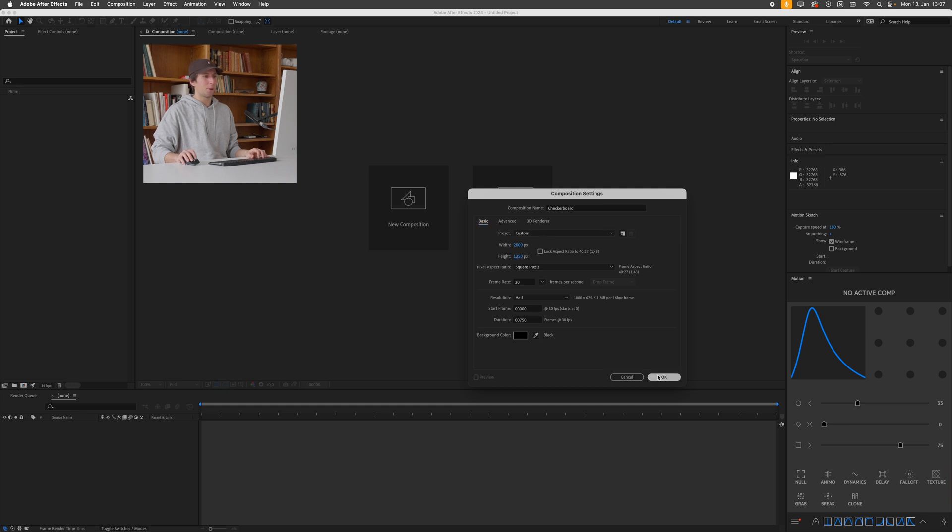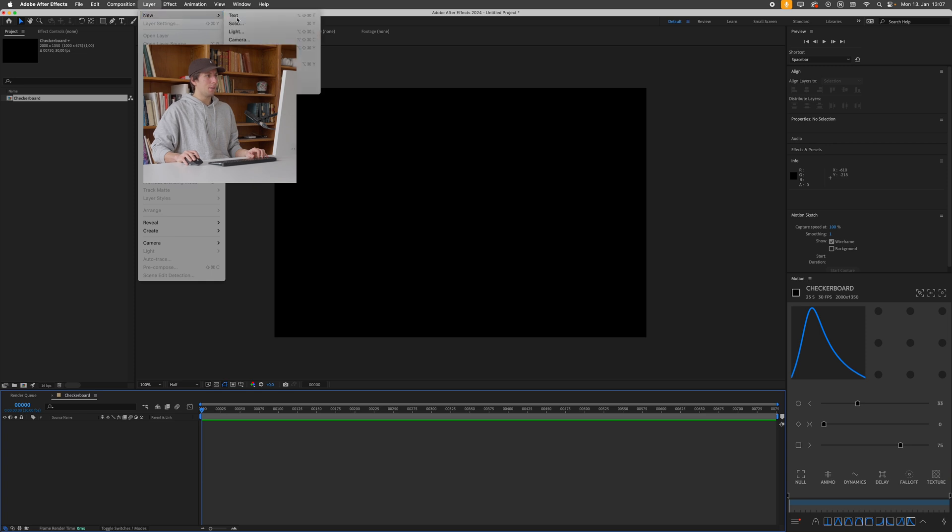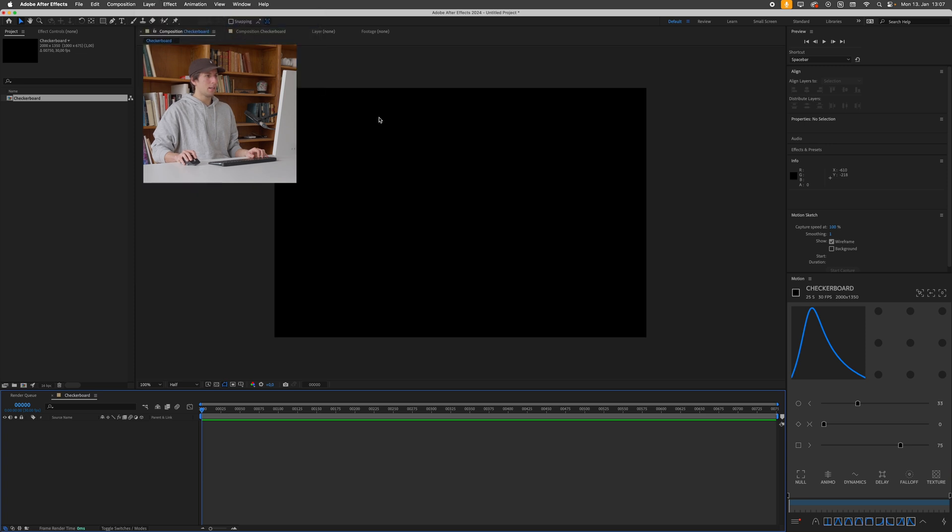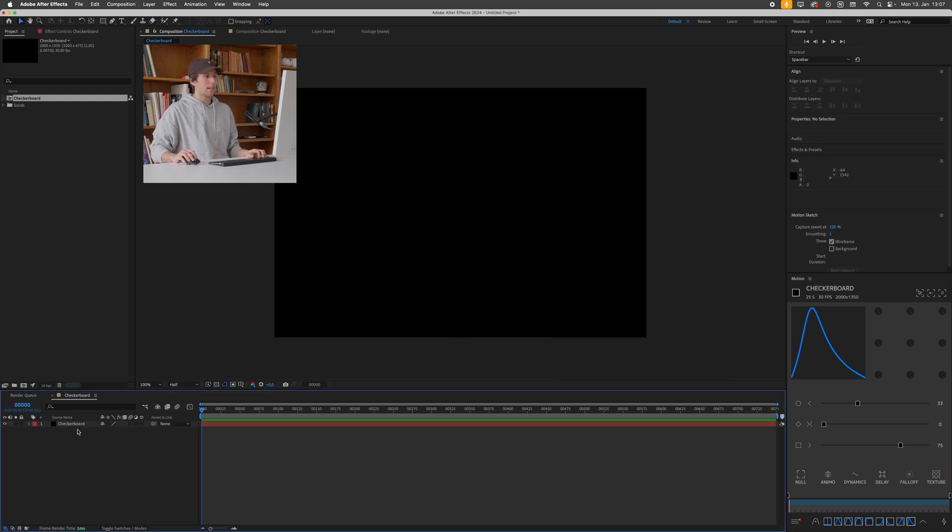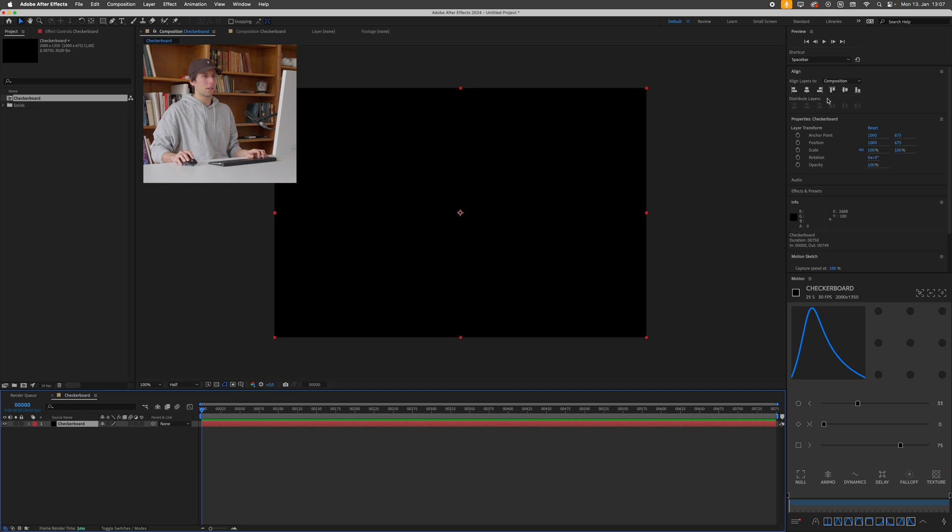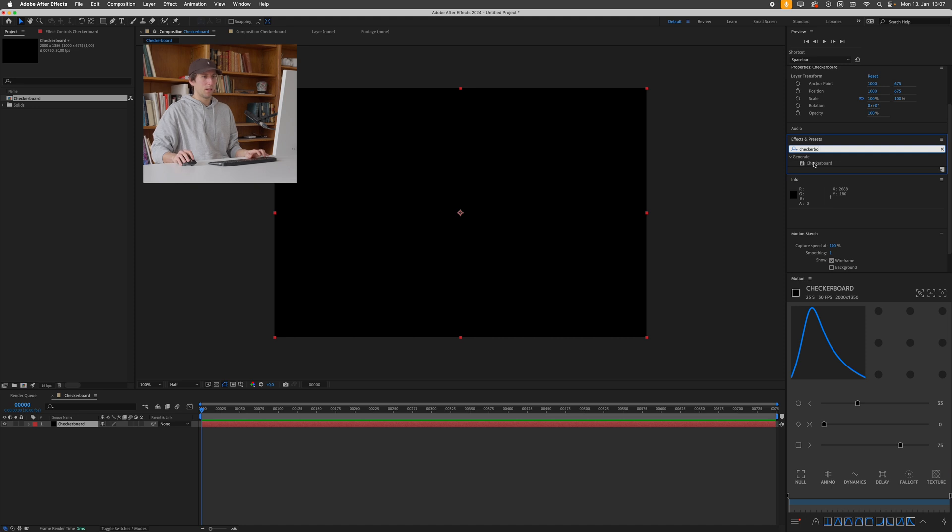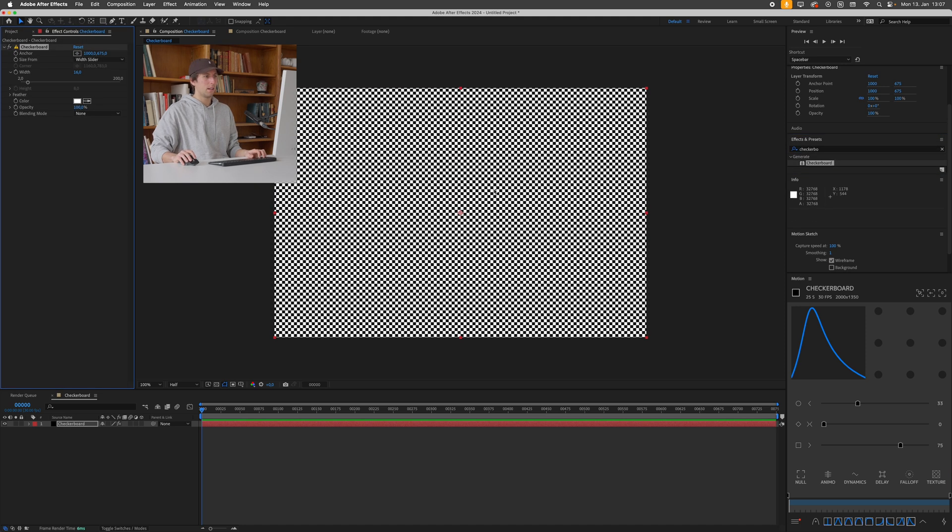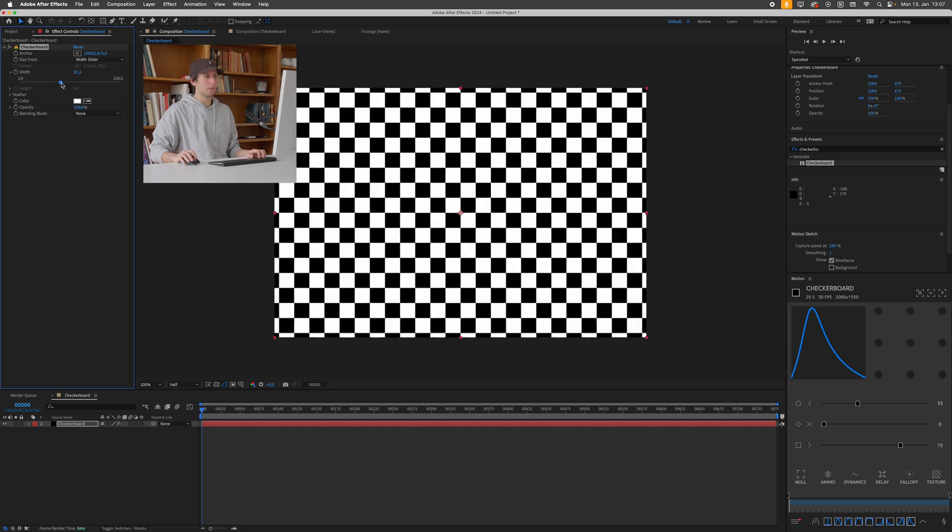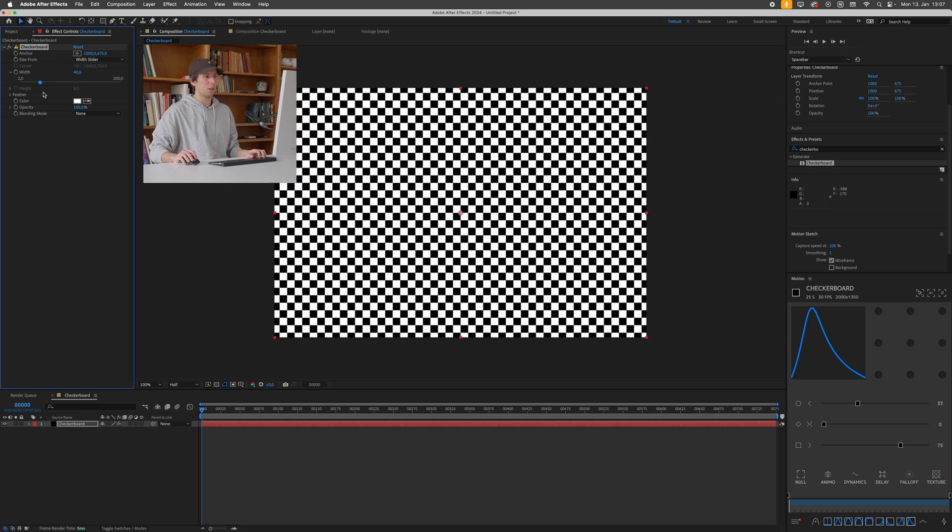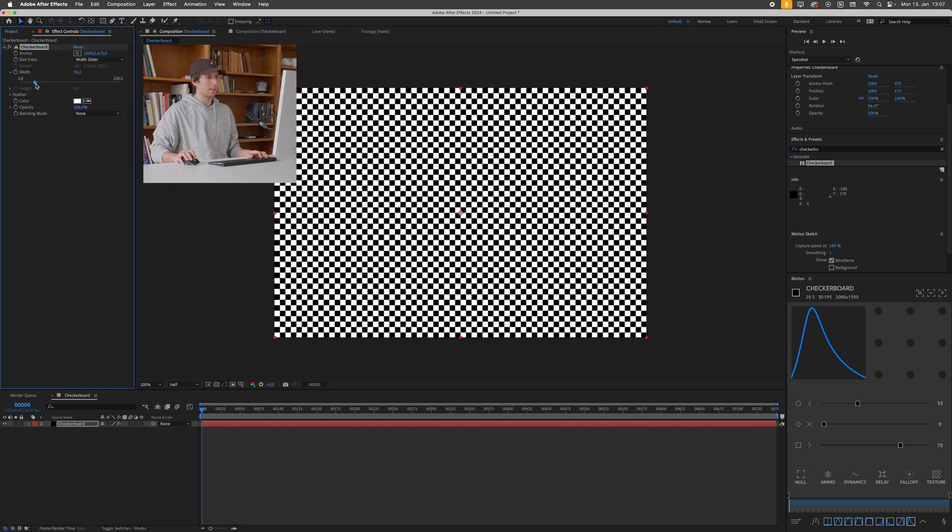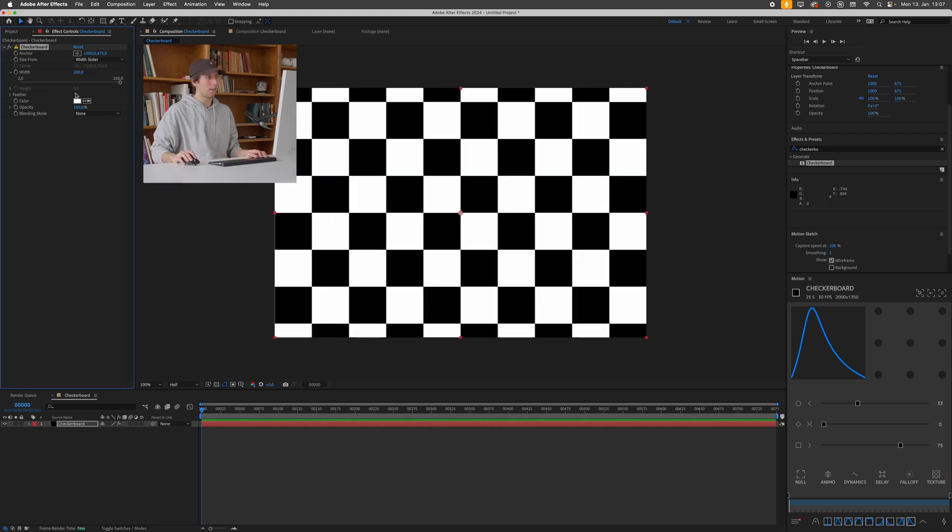30 frames per second, press ok. Next I'll create a new solid by going up to layer, new solid, call this checkerboard as well, make comp size, press ok. And to this I want to add the checkerboard effect so I'll go over to effects and presets and search for checkerboard. Drag this onto the solid and you'll see this just creates these black and white patterns. I want to set this width slider to something around 200.